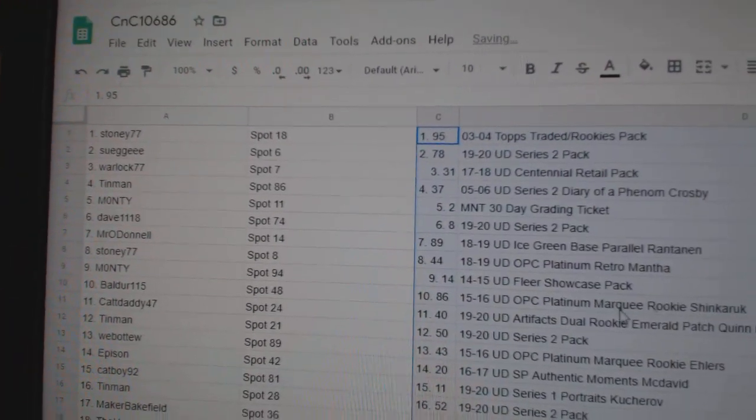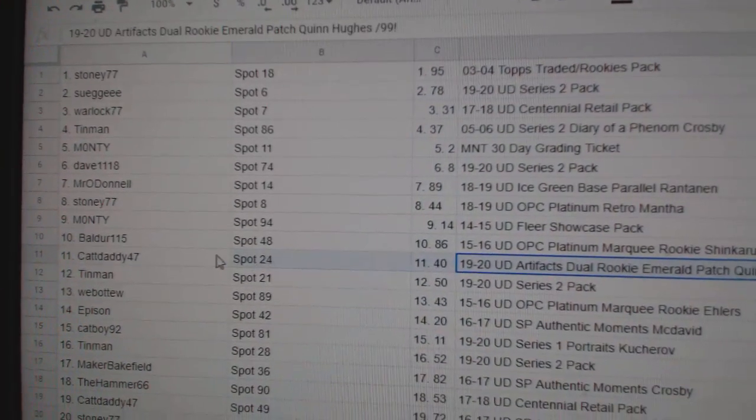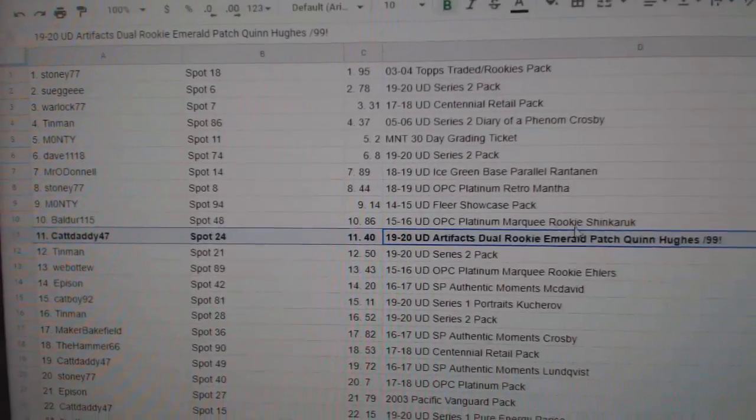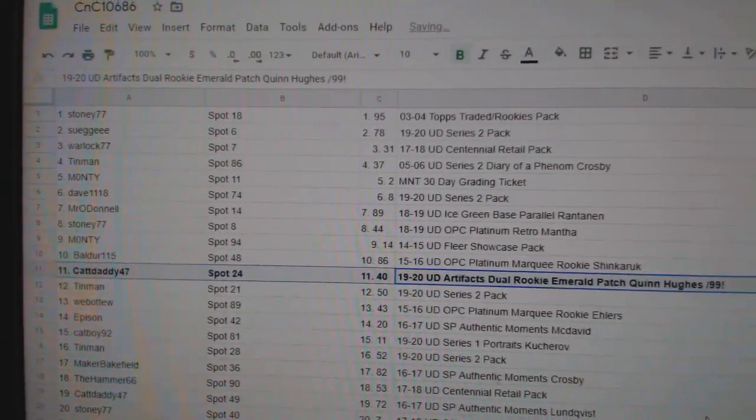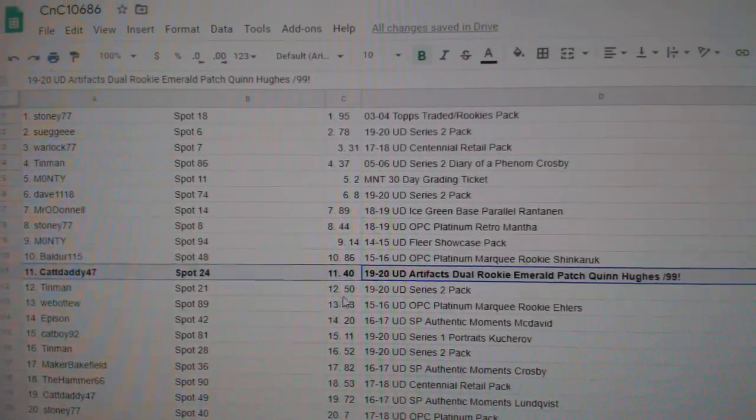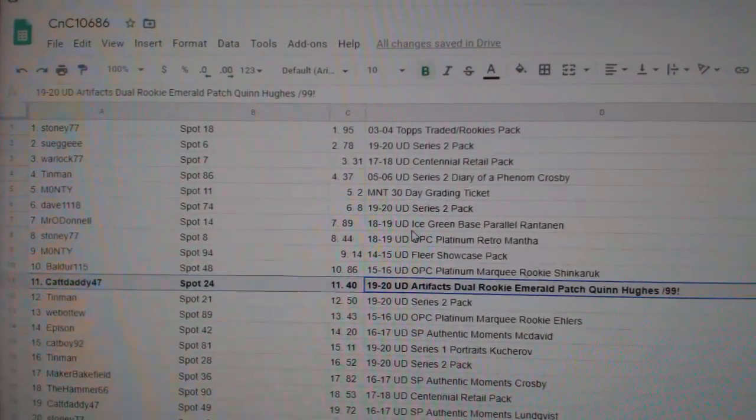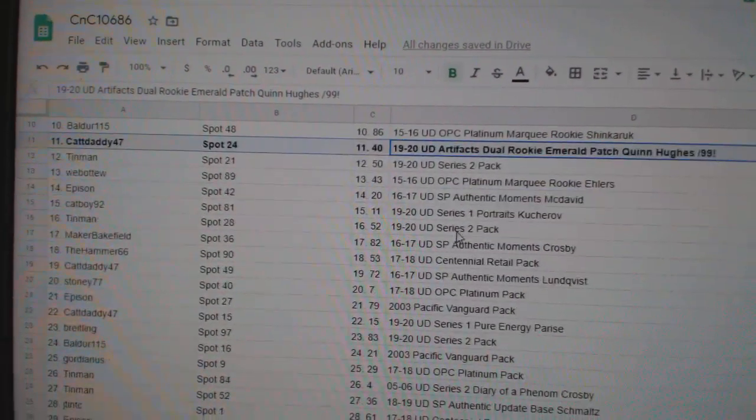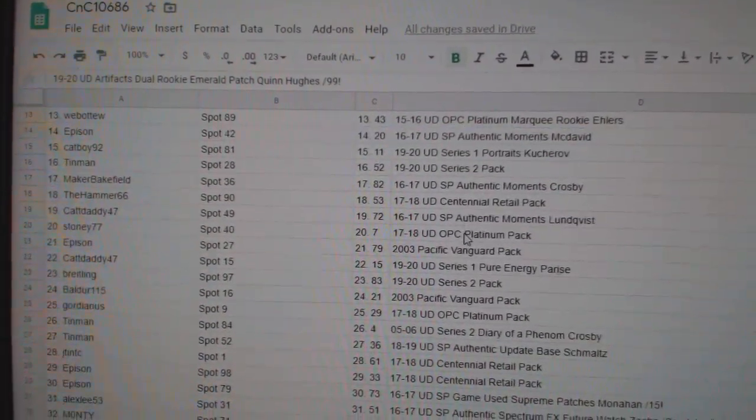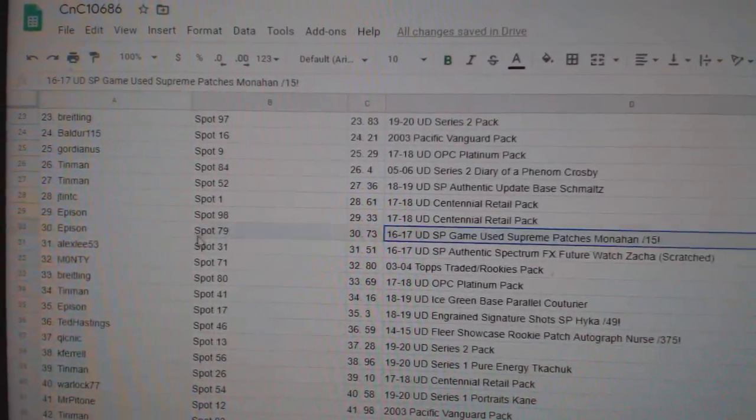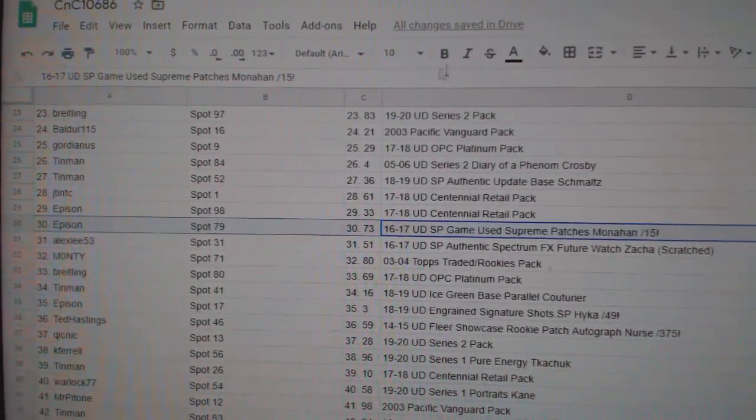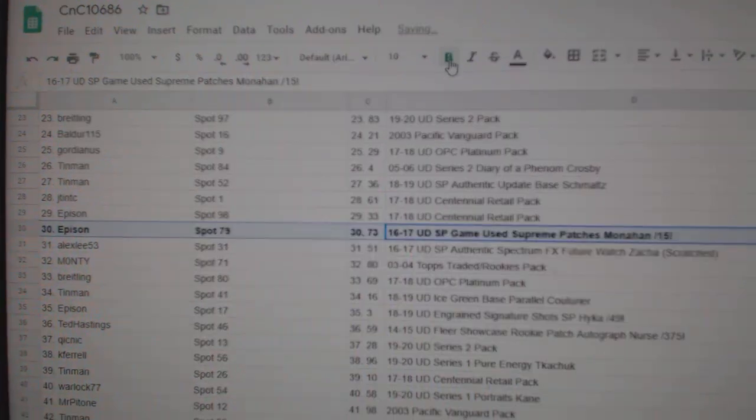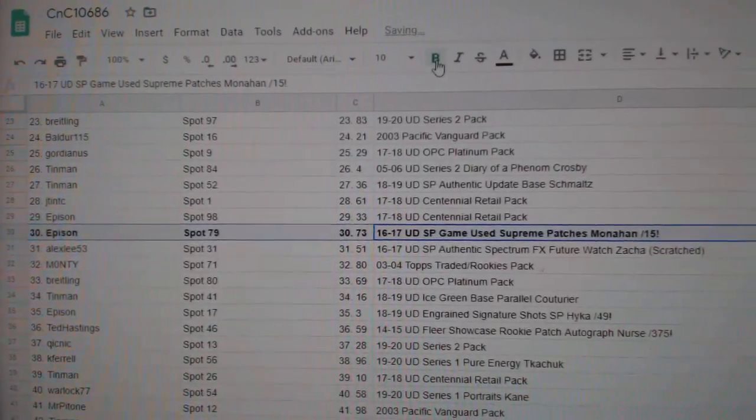All right. The Dual Patch of Quinn Hughes out of 99 goes to Cat Daddy. Supreme Patches of Monaghan goes to Epperson.